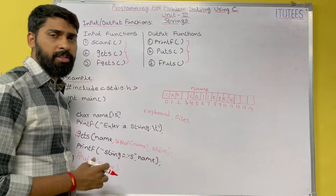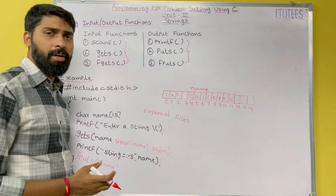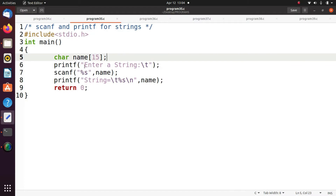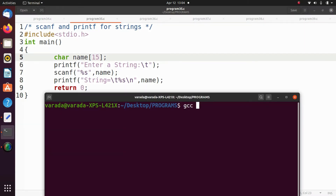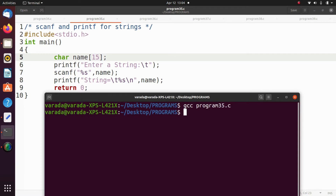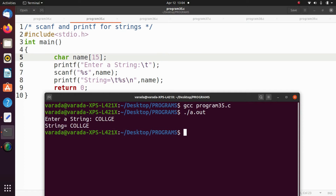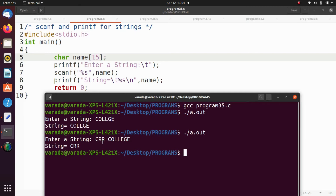We will see the exact output of these functions in the practical session. Now we are going to see the scanf function to read input from the keyboard. Running gcc program35.c then dot slash a dot out — enter a string, entering 'college', it displays 'college'. Executing one more time with 'crr college' — now it stores only 'crr'. The scanf function reads input until it reaches a space, new line, or end of file, so only 'crr' is stored in the variable name.